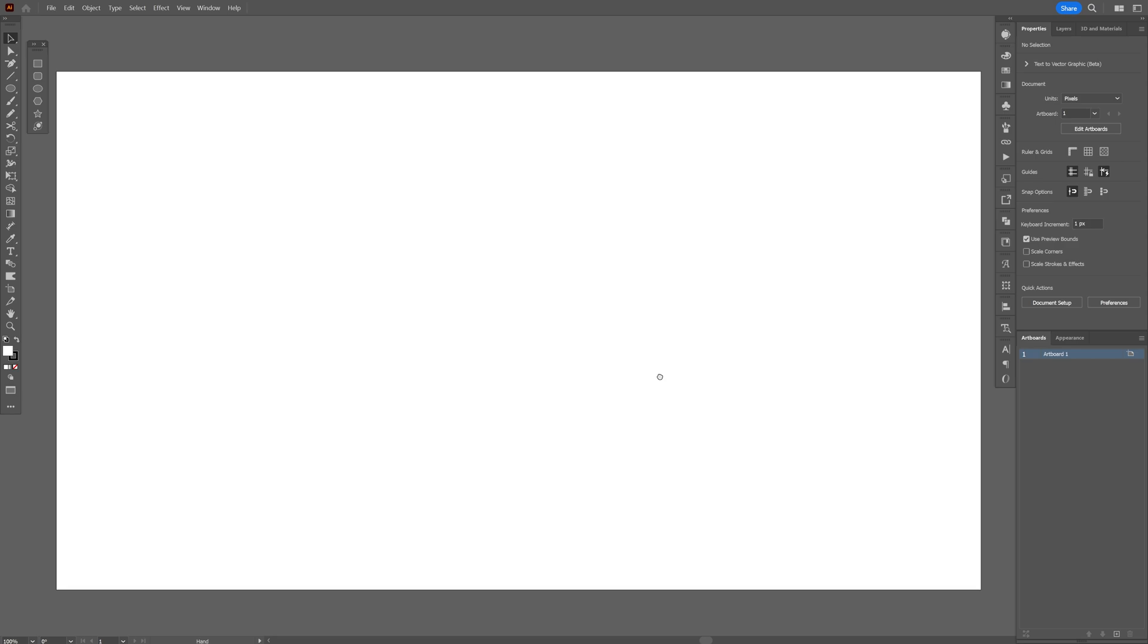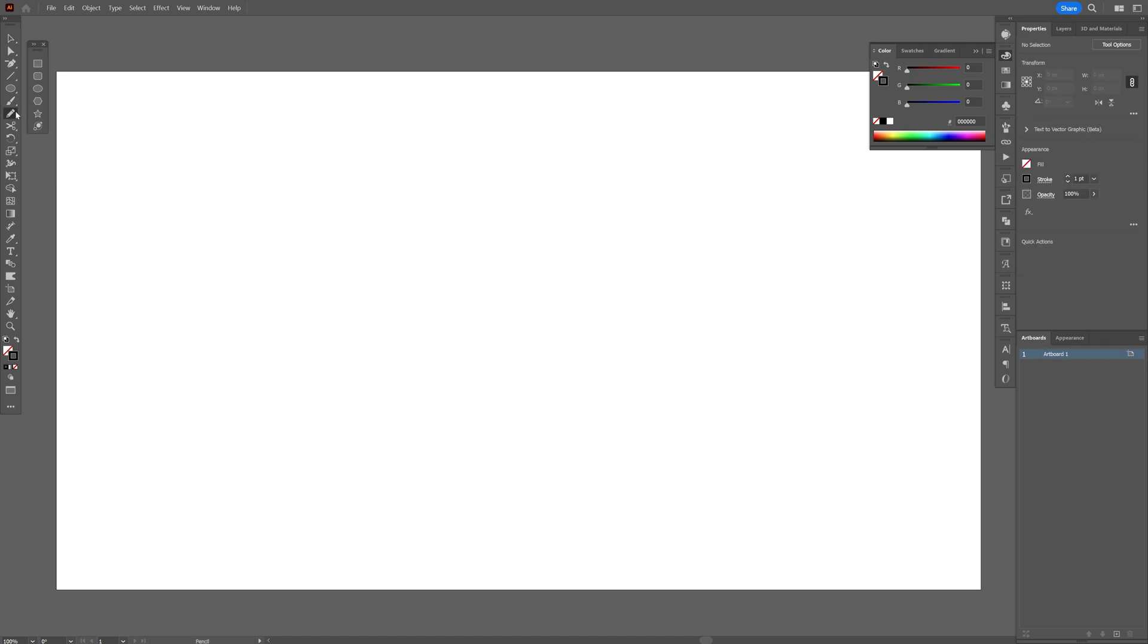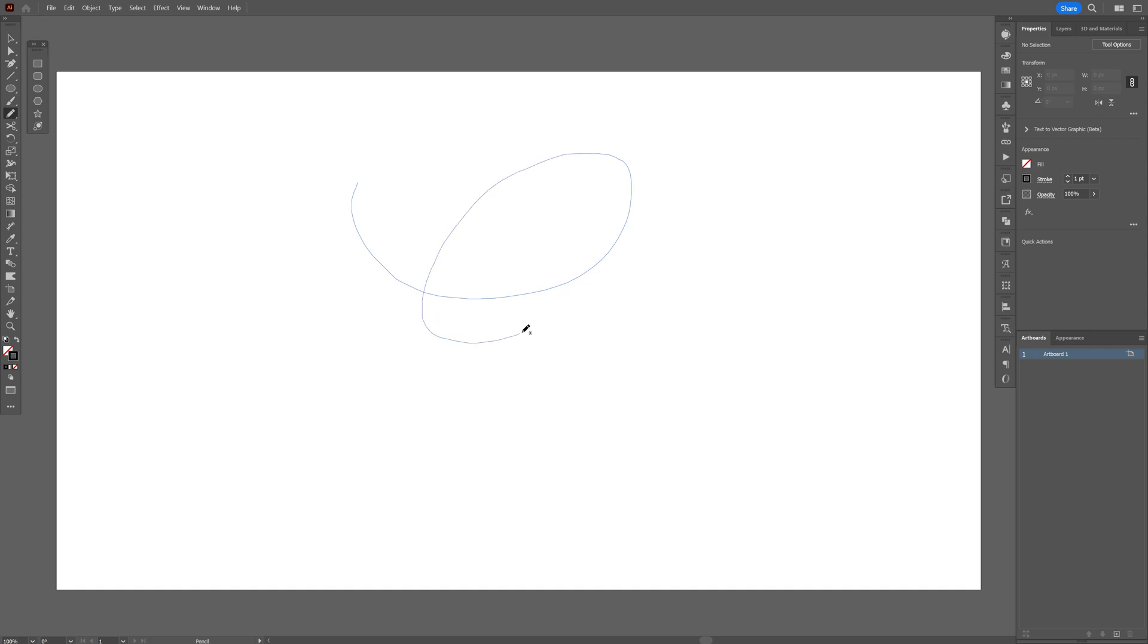And now let's go to Illustrator and I'm going to create a letter. I'm going to click on the fill, click on none, click on the stroke so it's going to be on the top. I'm going to select the pencil and draw a letter. Last time I went with the letter G so I'm going to do it again.